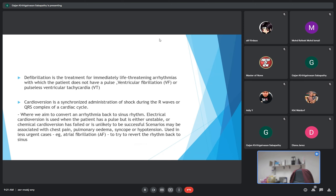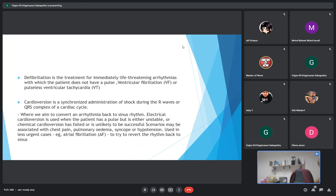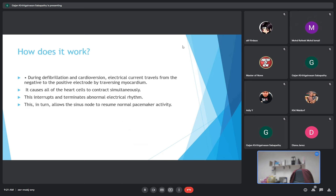Scenarios may be associated with chest pain, pulmonary edema, syncope, and hypotension. It is used in less urgent cases, for example like atrial fibrillation, to try to revert the rhythm back to sinus rhythm.